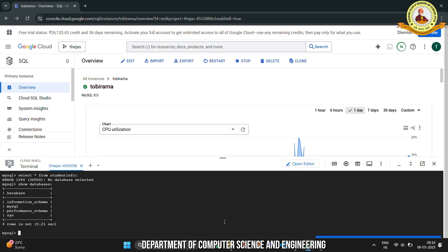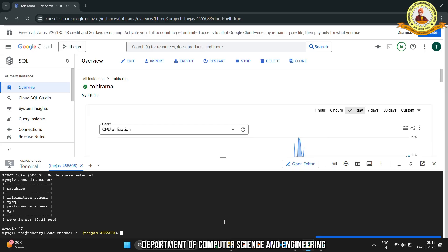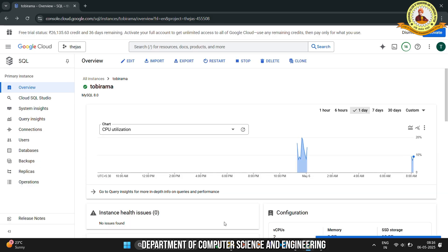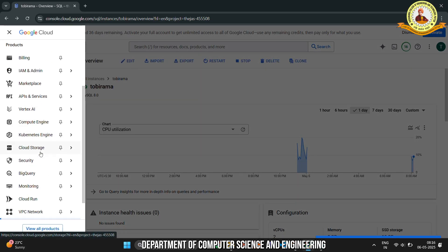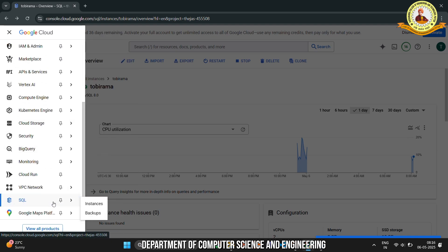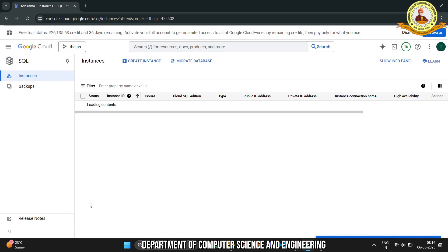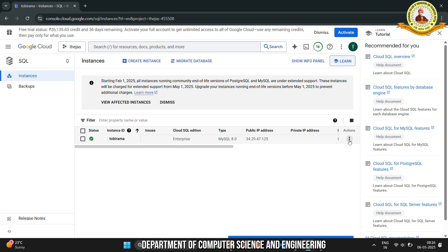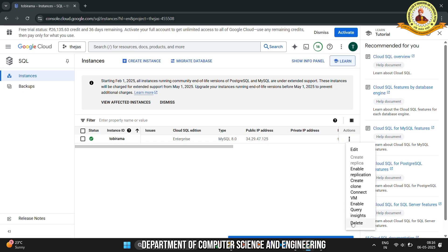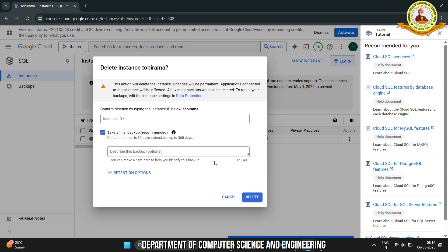Press Ctrl+C to exit from SQL, then enter 'exit' to come out from the Activate Cloud Shell. Go to Navigation menu, then click to SQL, next click to Instances, and delete the created instance.